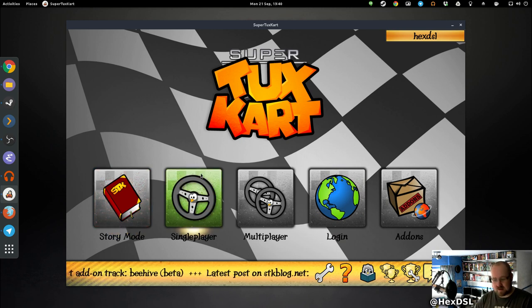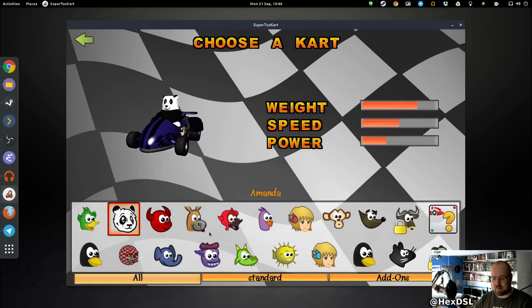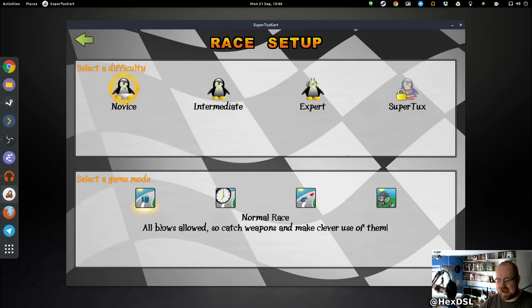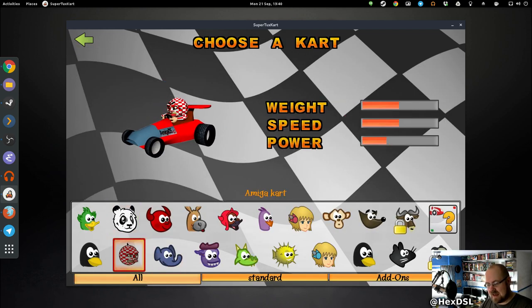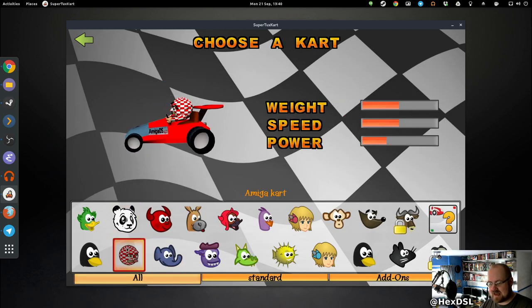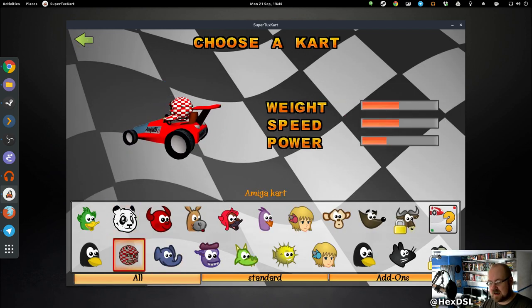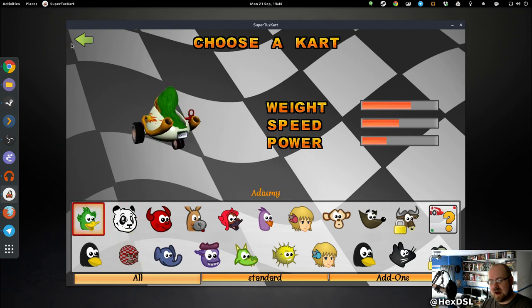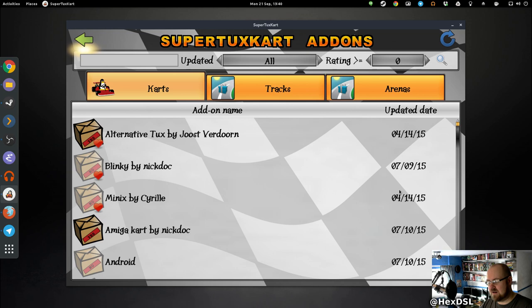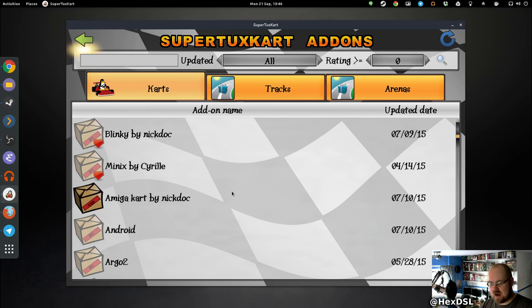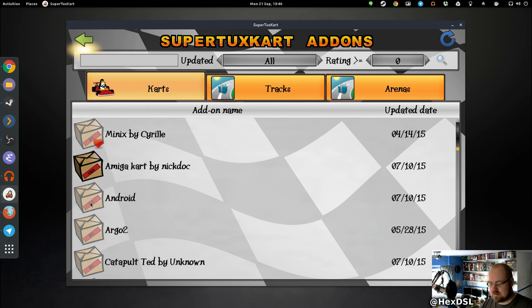Let's have a look. Single player. I found this fella here, the Amiga racer, Amiga Kart, sorry. I downloaded it by going to add-ons, so I'm just in the game, not doing anything with my repo or downloading from a website. I just click and it installs.